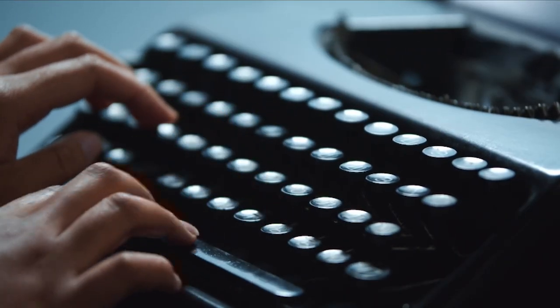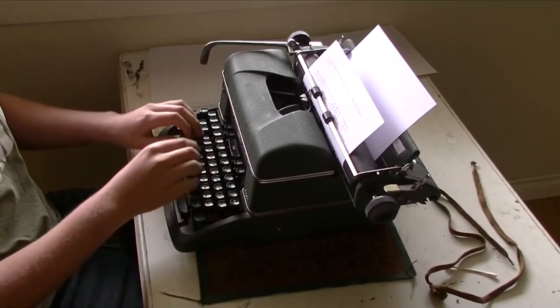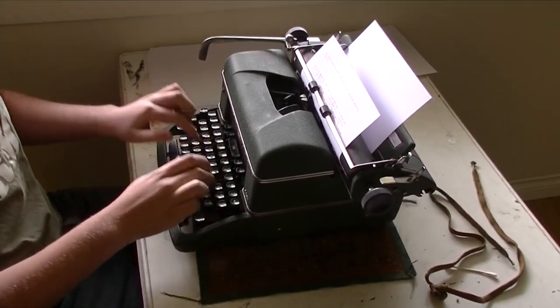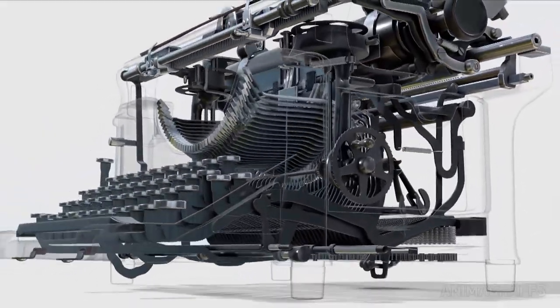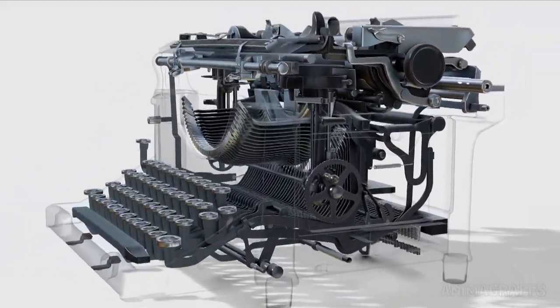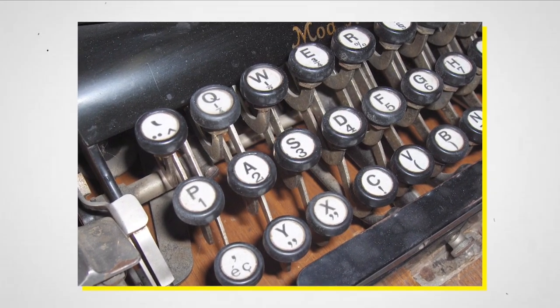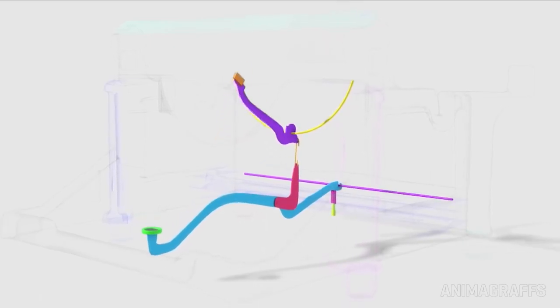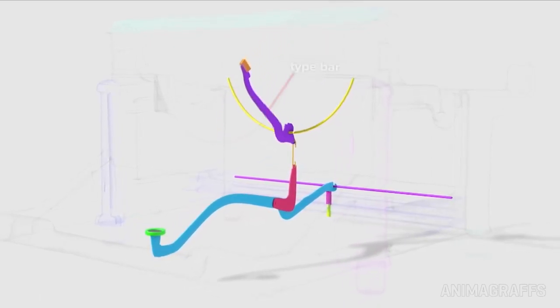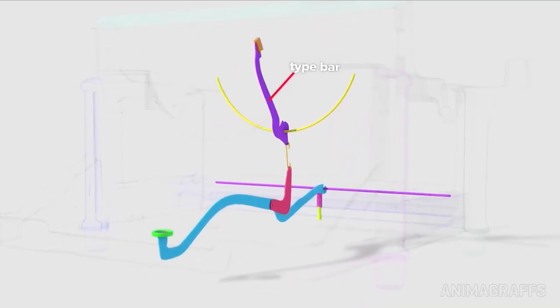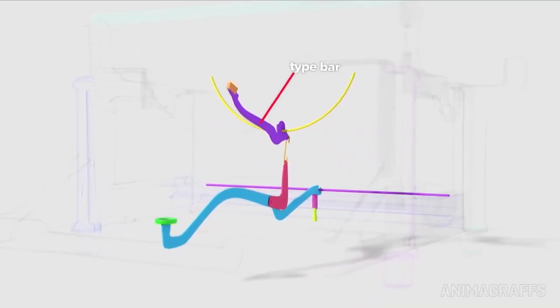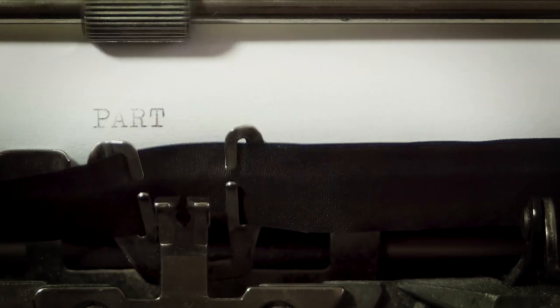The typewriter was a mechanical marvel. It allowed users to type letters onto a piece of paper by pressing keys. Each key was connected to a type bar that had the corresponding letter molded onto its end. When a key was pressed, the type bar would swing up and hit an inked ribbon, transferring the letter onto the paper.